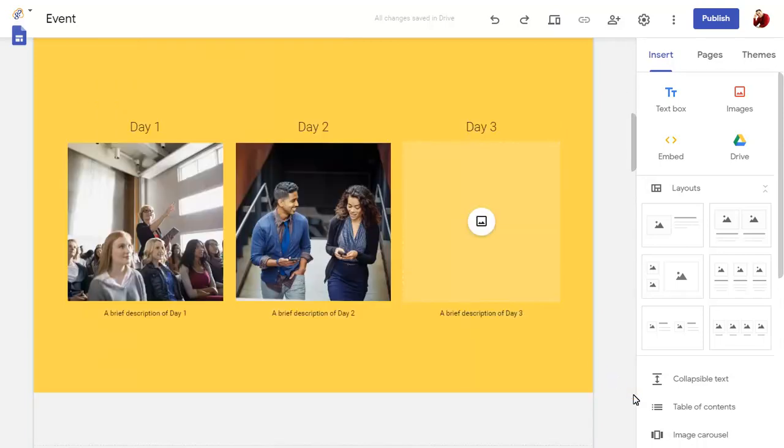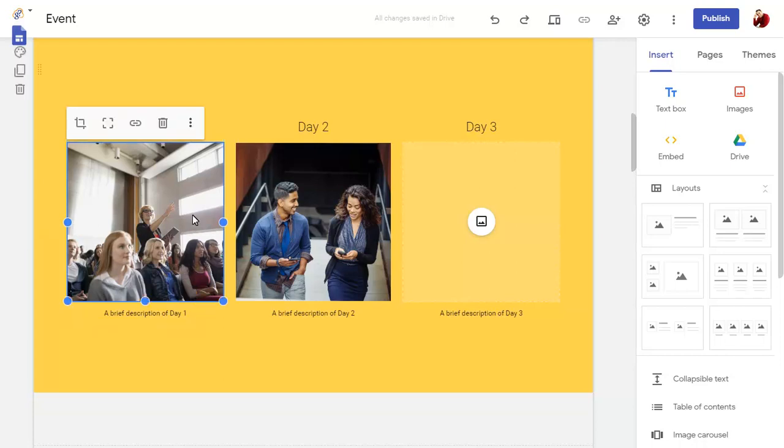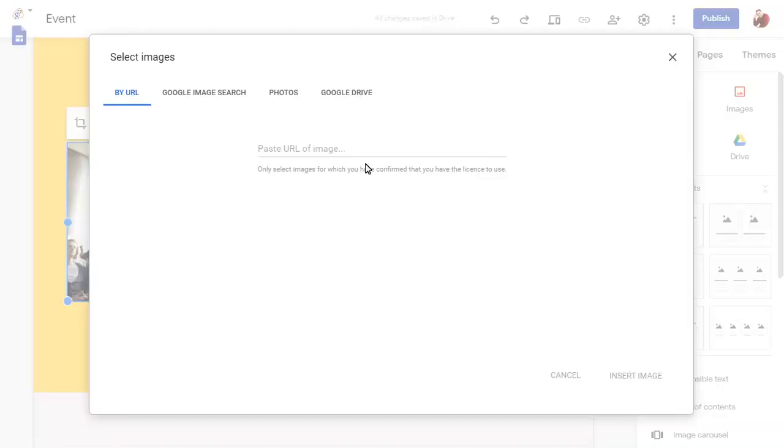You can replace any images with your own too, by uploading images or choosing images from Google Drive.